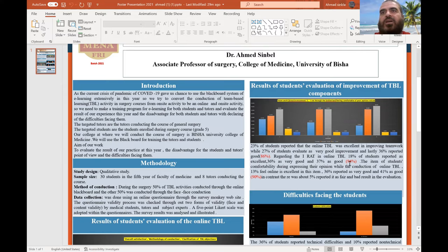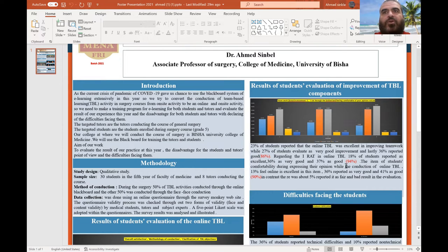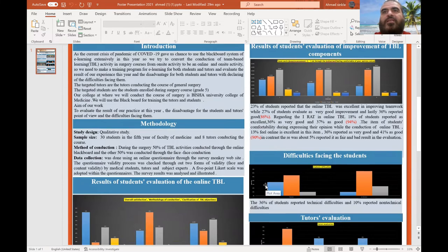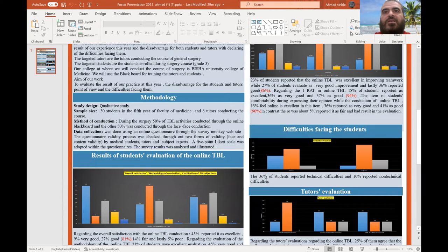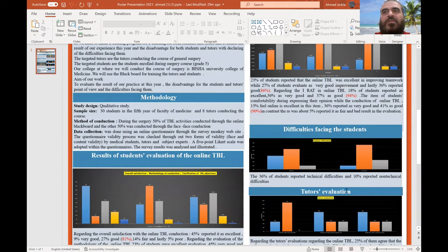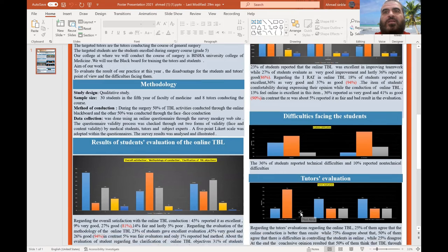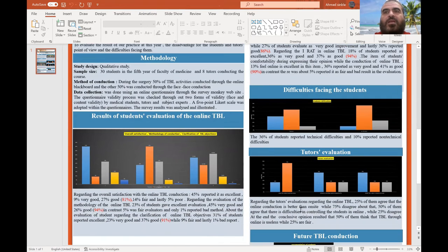More than 90% gave positive feedback about the improvement in IRAT. Regarding difficulties facing students, 36% faced technical difficulties, while 10% reported non-technical difficulties.